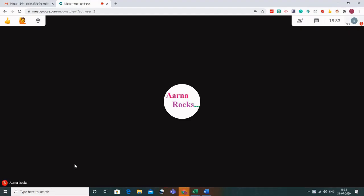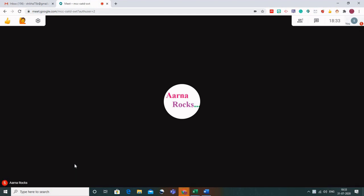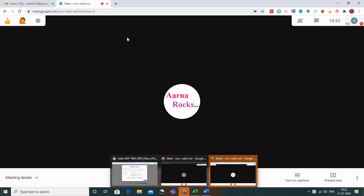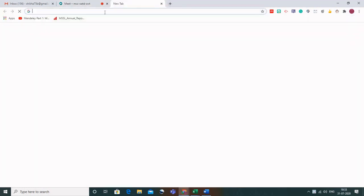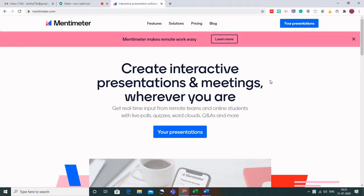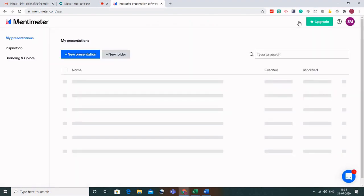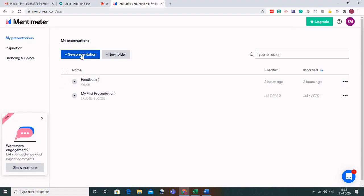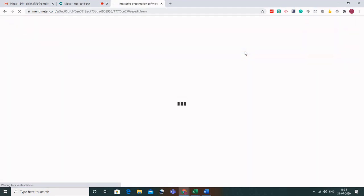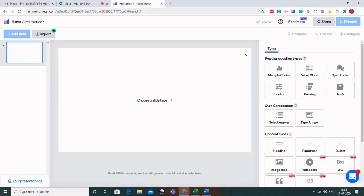One very important add-on to make your live classes interactive and to know whether students are enjoying and understanding the classes is Mentimeter. I'll open another browser and type 'mentimeter'. This opens mentimeter.com. If you're using it for the first time you need to sign up; I'm already logged in. Go to 'Your Presentations', click 'New Presentation', give it a name like 'Interaction 1', and create the presentation. Mentimeter can be used for creating presentations but is most useful for live polls that can be integrated with Google Meet.